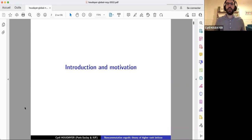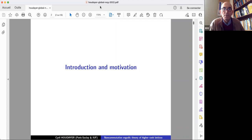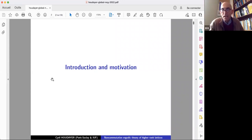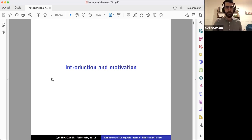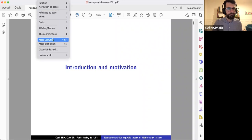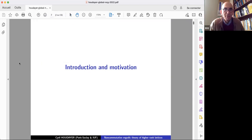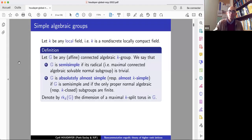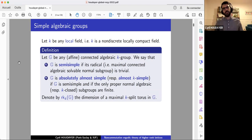Let me start before really diving in by giving an introduction and also motivation for the results I'm about to present today. Do you want to enlarge the screen maybe? Let me see. Is it better? It's the same, because for me now it's on my screen, it's full screen actually. Maybe we should not modify too much because it's confusing. Hopefully you can all read the screen.